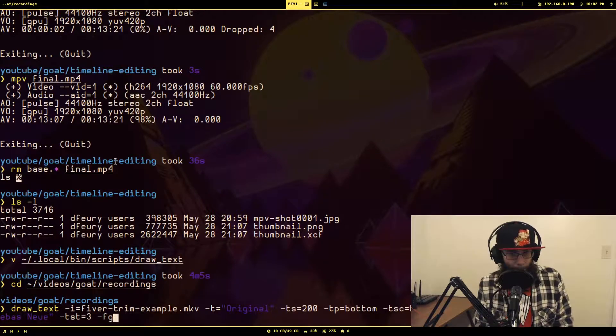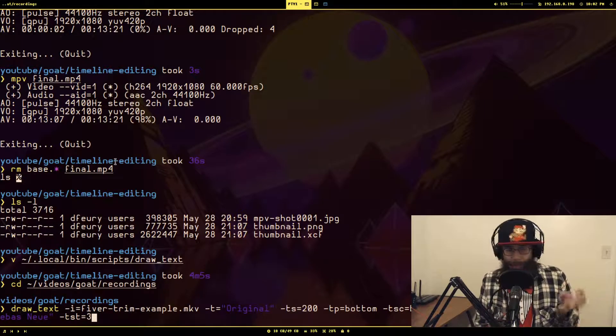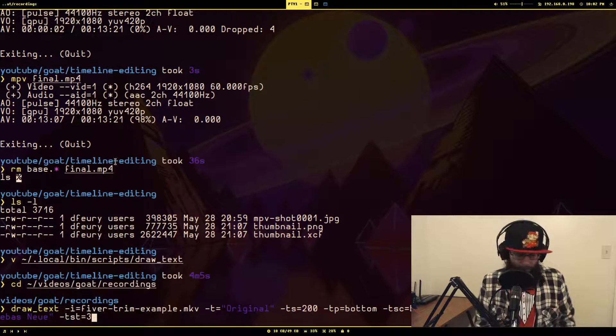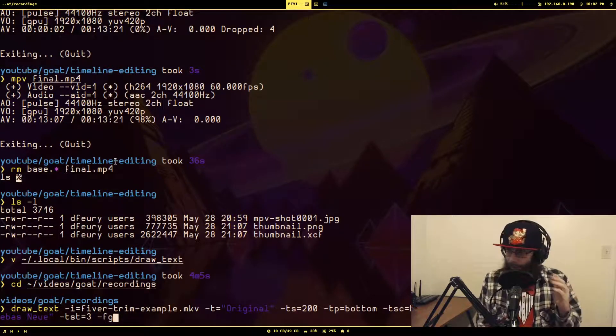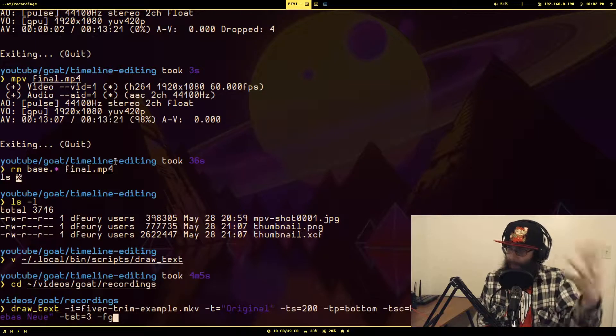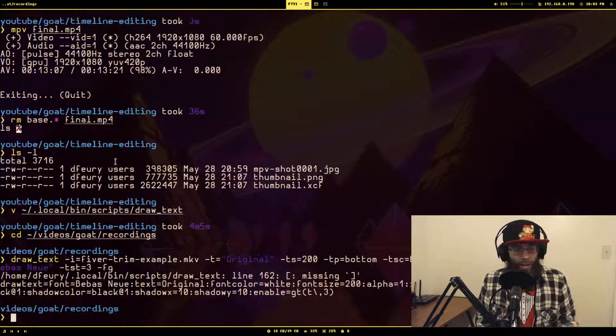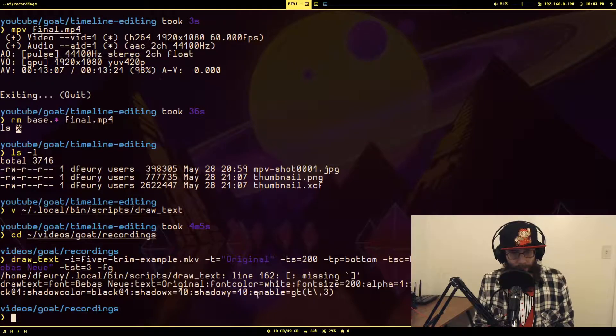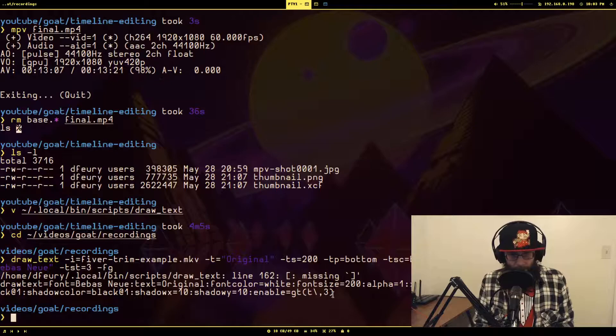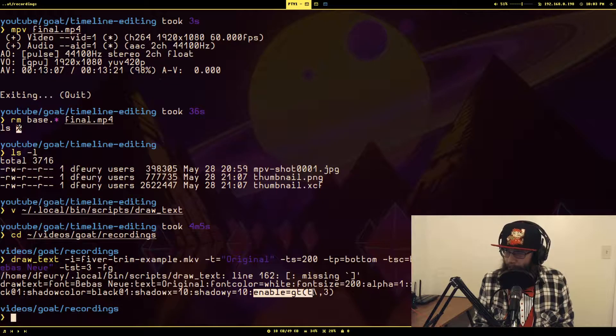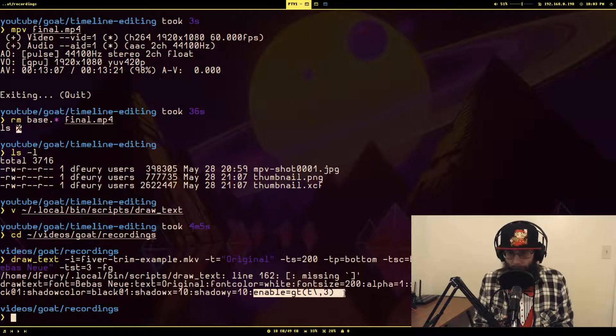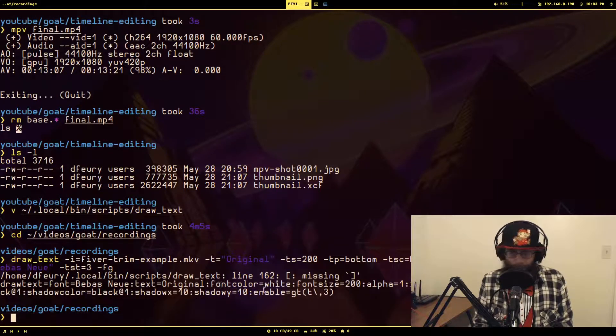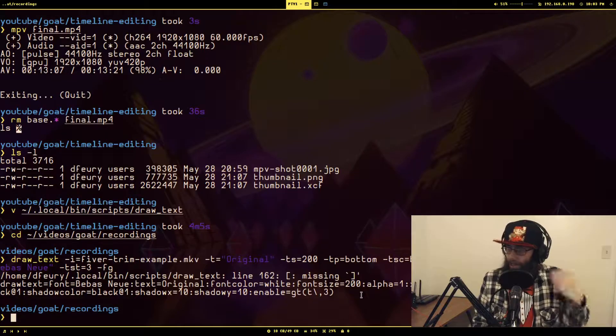Let me go to recording. Okay, so if we use draw text, there's some history here from when I was messing with this. So here's an example of where I'm only passing a starting timestamp, and we're going to use the filter graph flag to get the actual filter generated rather than actually using it. You will see at the very end here enable equals greater than t3.